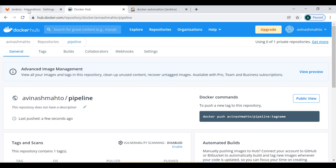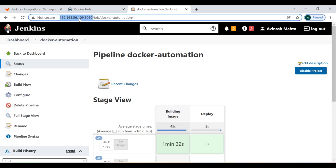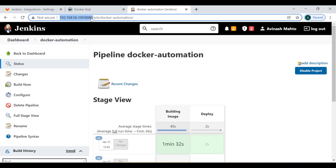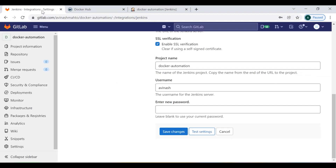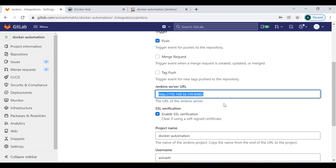Let me show you one thing — if I do 'Test Settings' right now, it won't work. Why is it failing? Because this machine is running on Oracle VirtualBox, which is not accessible over the internet. But when you run your Jenkins job inside an EC2 instance where internet connectivity is available and the Jenkins URL is publicly accessible, this setting will completely work. My testing is failing because this Jenkins node is running on a local Oracle virtual machine. If you use an EC2 instance with a publicly accessible IP address as the Jenkins URL, it will work completely.